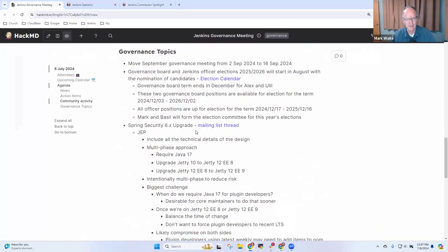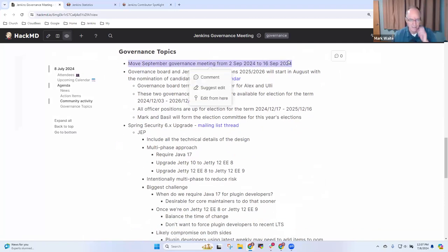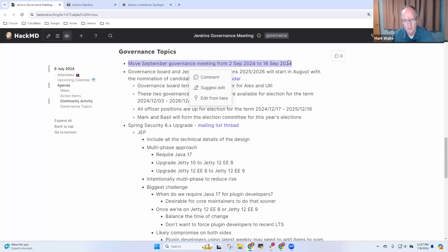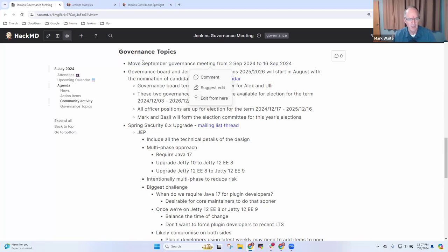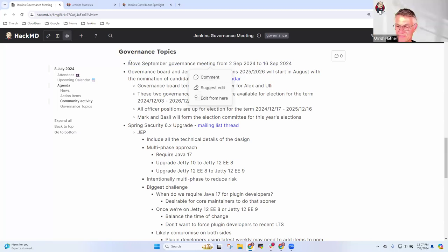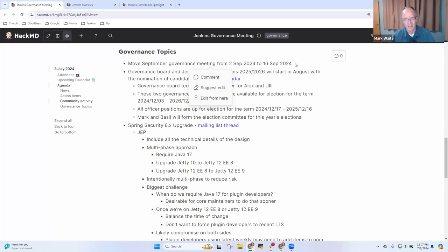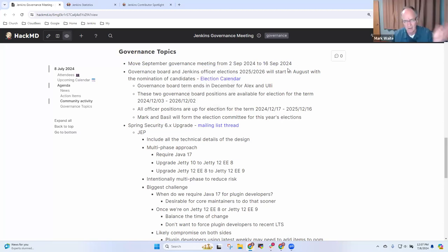All right. Next topic, then. I've sent a proposal that we move the governance board in September two weeks later because the proposed week is a U.S. national holiday. Uli, are you okay with that? Yes, that's fine for me because I'm in holidays as well. Good. All right. And I've already made the change on the Jenkins calendar. So I'm assuming approval and we'll go with that.